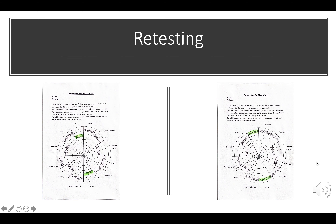The first method of monitoring we're going to look at is retesting. Retesting is a process of re-completing a test which you have done before and comparing the results. From this we will then be able to make judgments about whether or not you have improved specific things within your PDP.